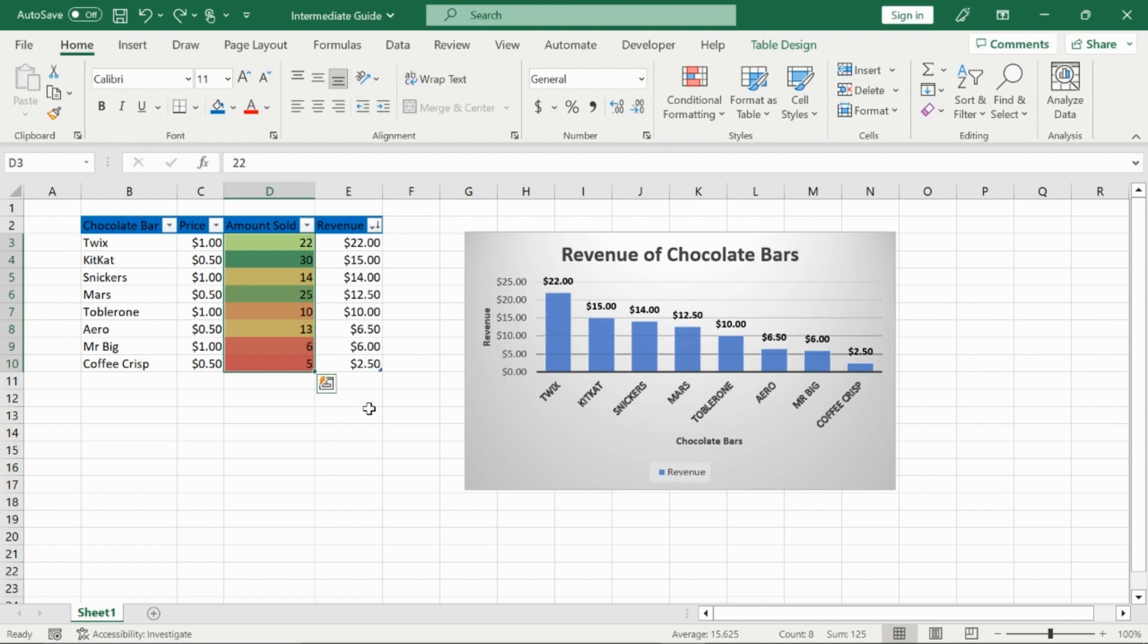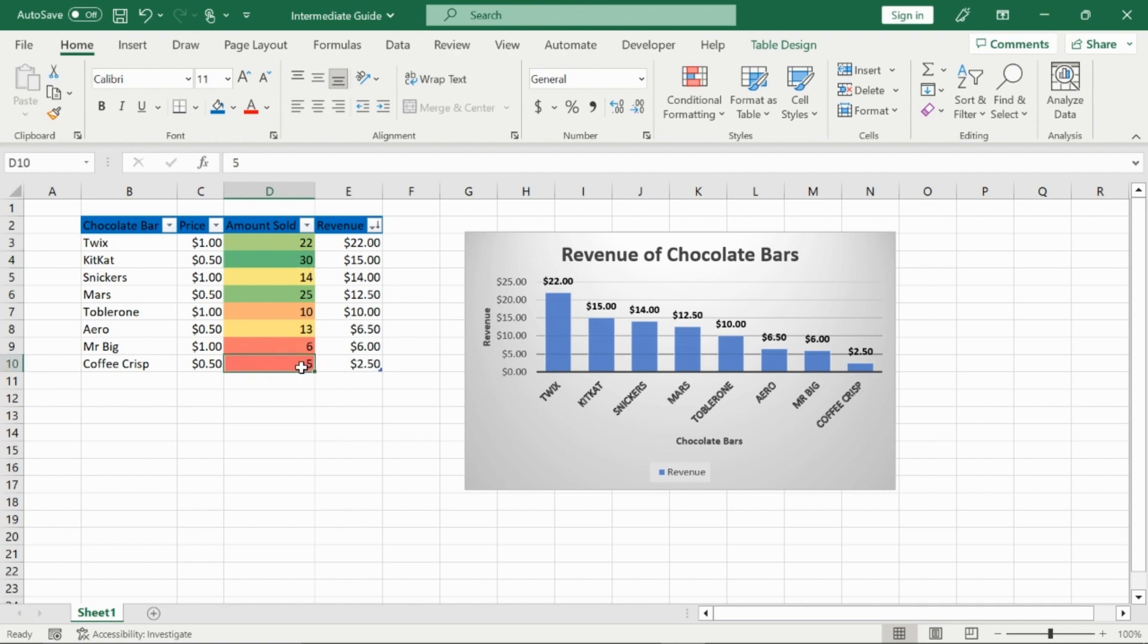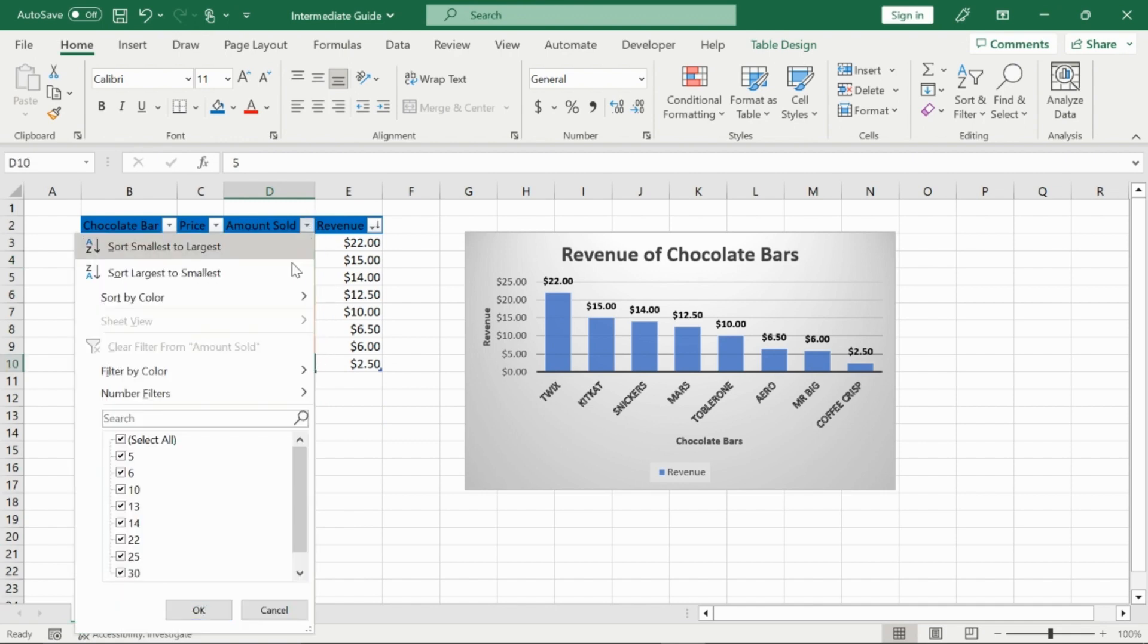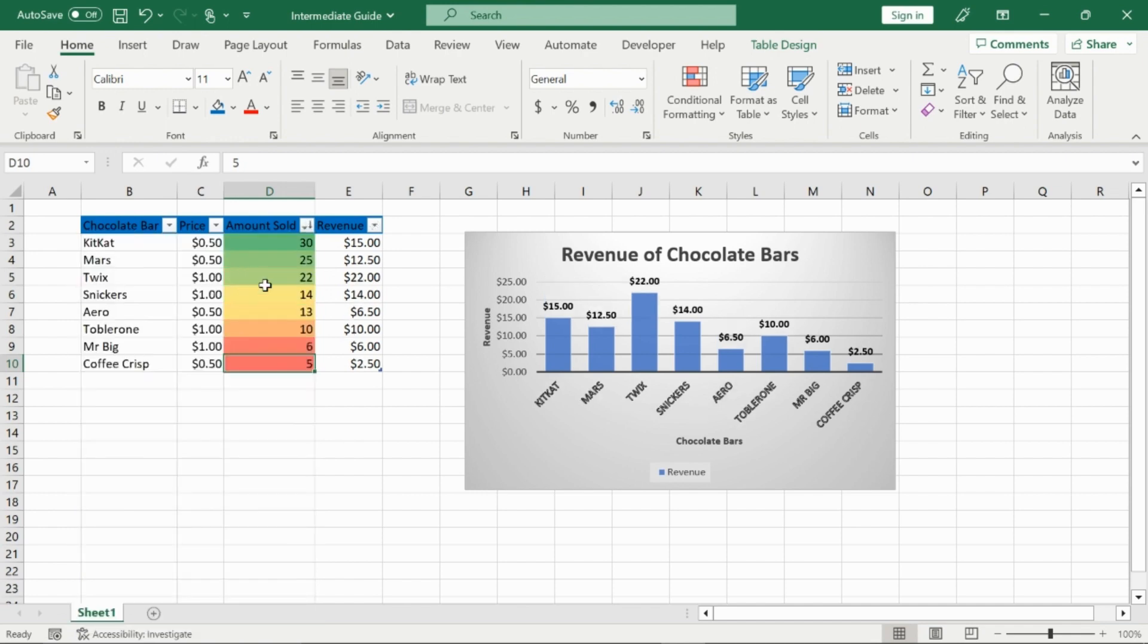So right now, right away, we can see what is biggest, the 30, and what is smallest, the five, without even filtering it. Now, if I filter it here and I go from largest to smallest, we will see the colors lined up from red to green. Other ways you can conditionally format too.